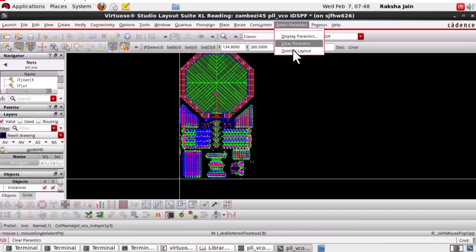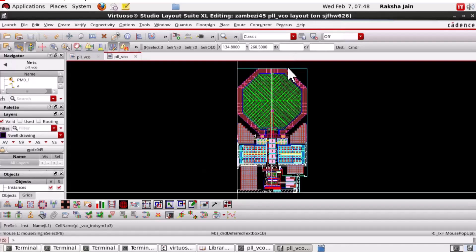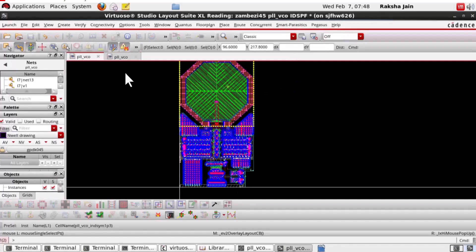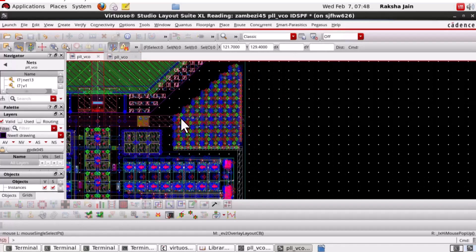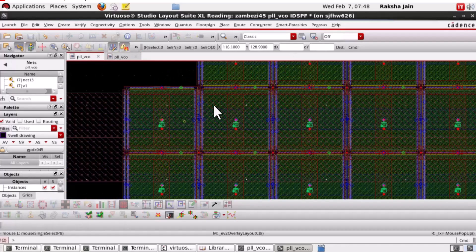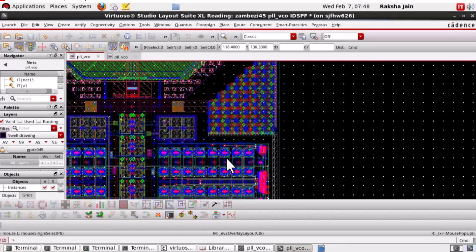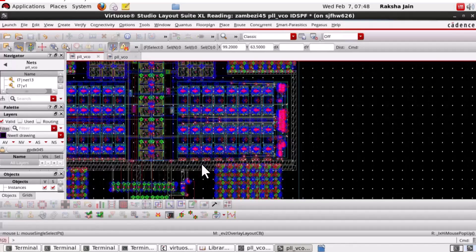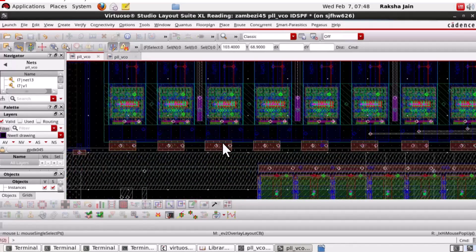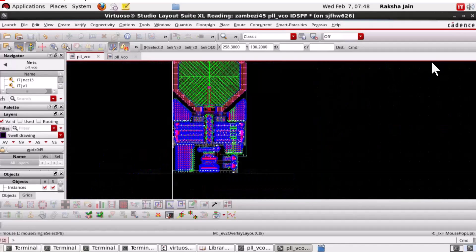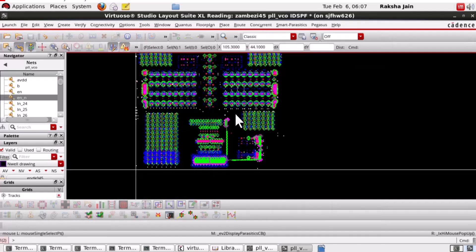Now, we can also use overlay layout functionality in the interactive DSPF flow to open the layout in the background. Now, let's check the Quantus R analysis options one by one. First is the point-to-point resistance.